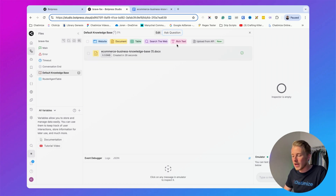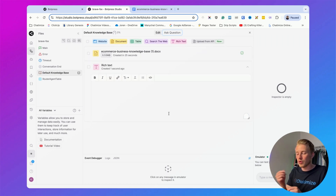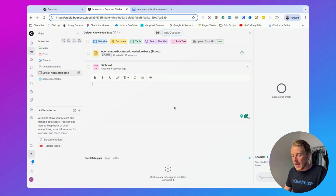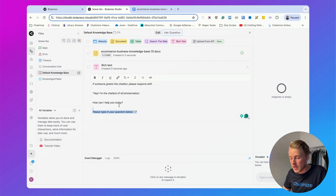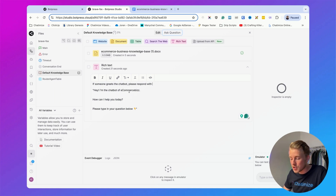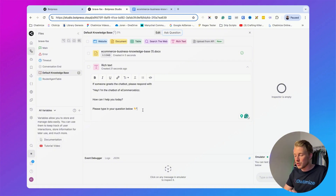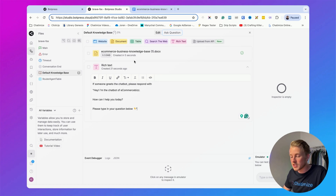The second thing we'll do is add some rich text. With rich text I often add custom instructions for the chatbot — in this case how the chatbot should respond when someone is greeting it. Here we say: if someone greets the chatbot, please respond with 'Hey, I'm the chatbot of eCommerce Biz, how can I help you today? Please type in your question below.' Botpress has already trained itself on the document, so our AI knowledge base should be working correctly.